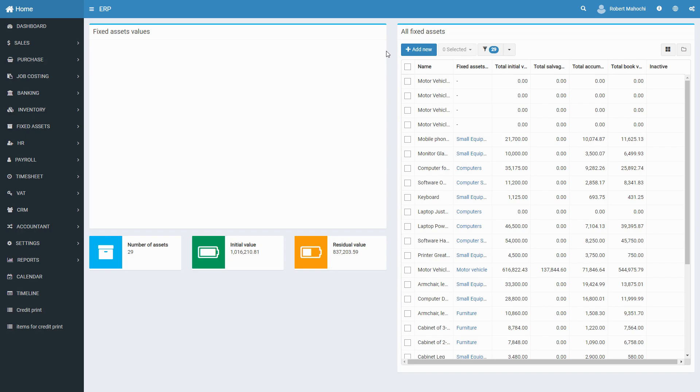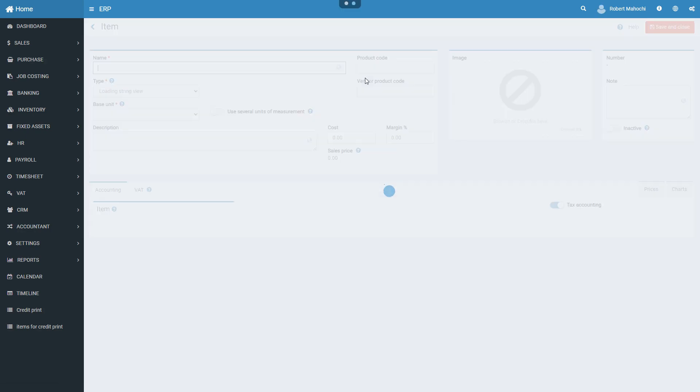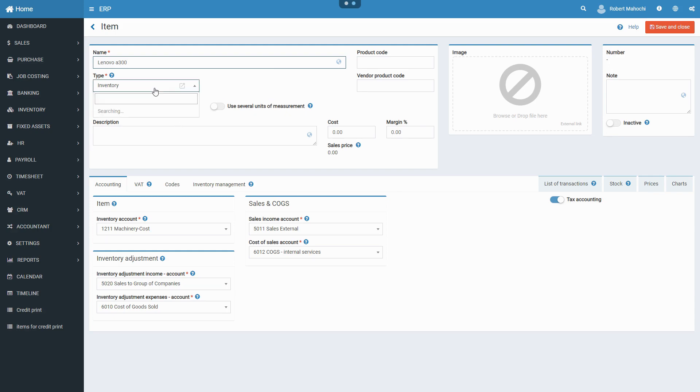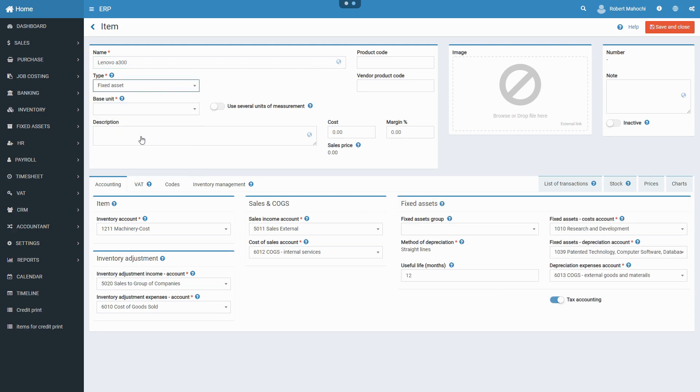To create a fixed asset, enter the name of the fixed asset you want to add. Indicate item type, base unit of measurement, and other relevant information.